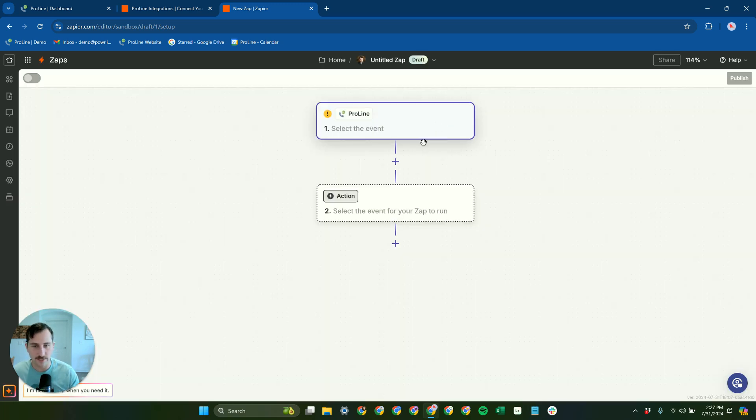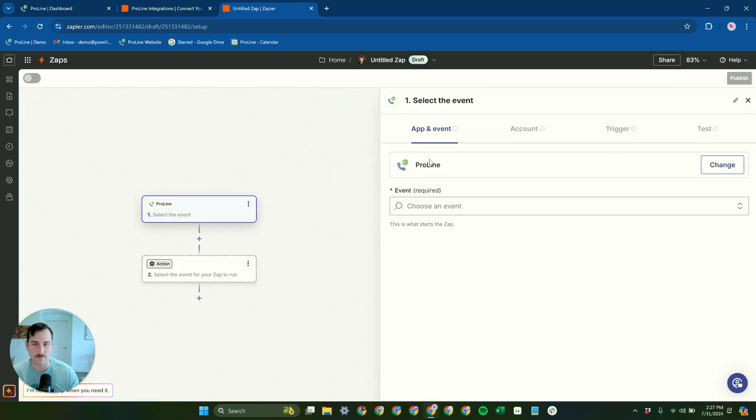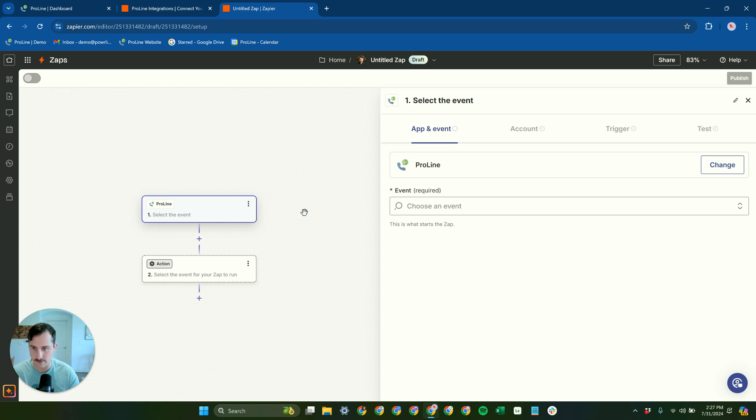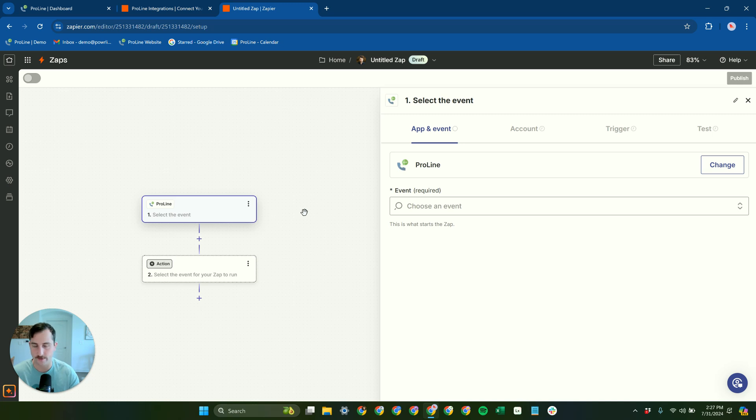And you don't need any kind of special permissions to use the ProLine Zapier app. It is just good to go. It's completely public. A lot of other platforms will say they have a Zapier app, but then you have to go through a whole process to get accepted to it and approved for it. And none of that with ProLine. It's a completely public ProLine app here.